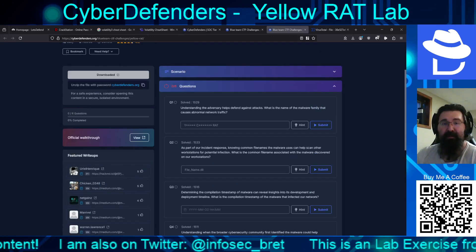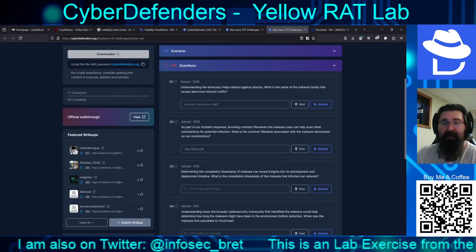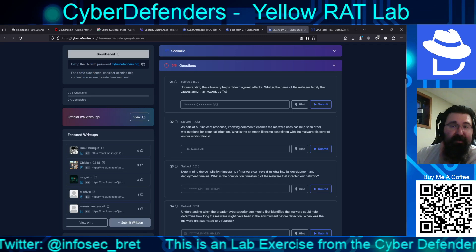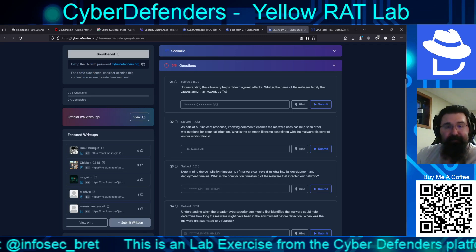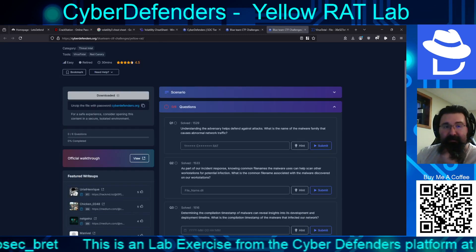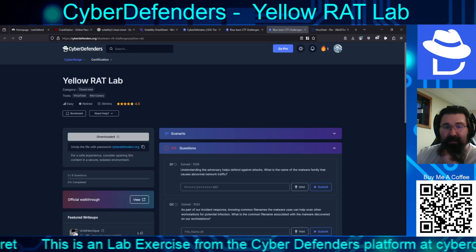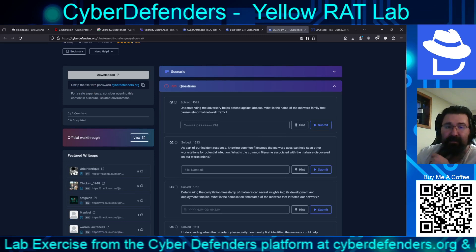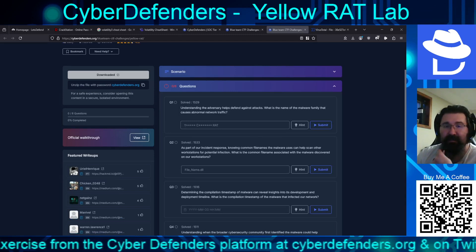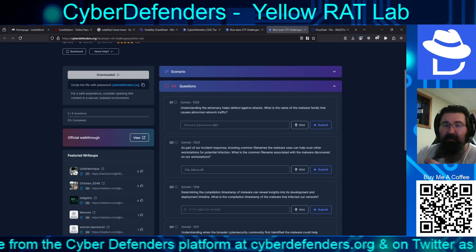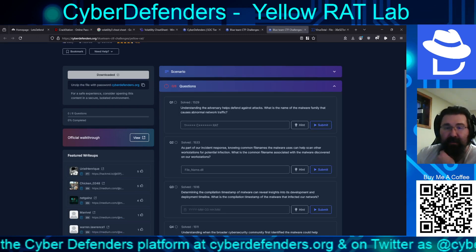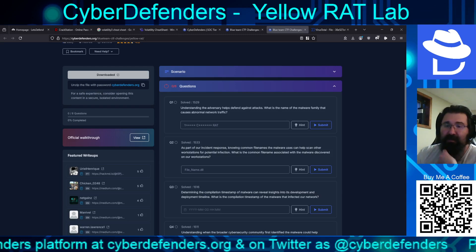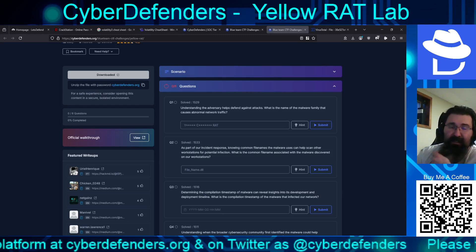So what are our questions? Understanding the adversary helps defend against attacks — what is the name of the malware family that causes abnormal network traffic? Question two: knowing common file names for the malware can help scan other workstations for potential infection. What is the common file name associated with the malware discovered on our workstations?